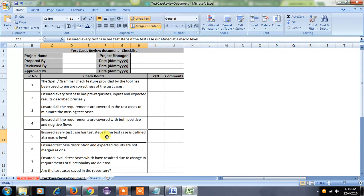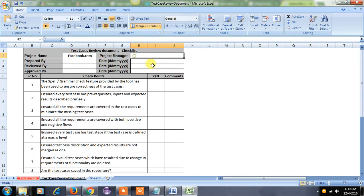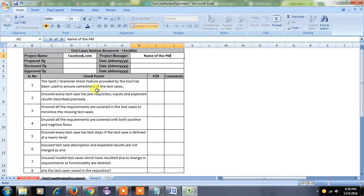So this is the test case review checklist document and here I have listed all the checkpoints. The first one is project name — you have to provide what is your project name. Here I am giving my project as facebook.com. And who is the project manager for this module — we have to give the name of the project manager.